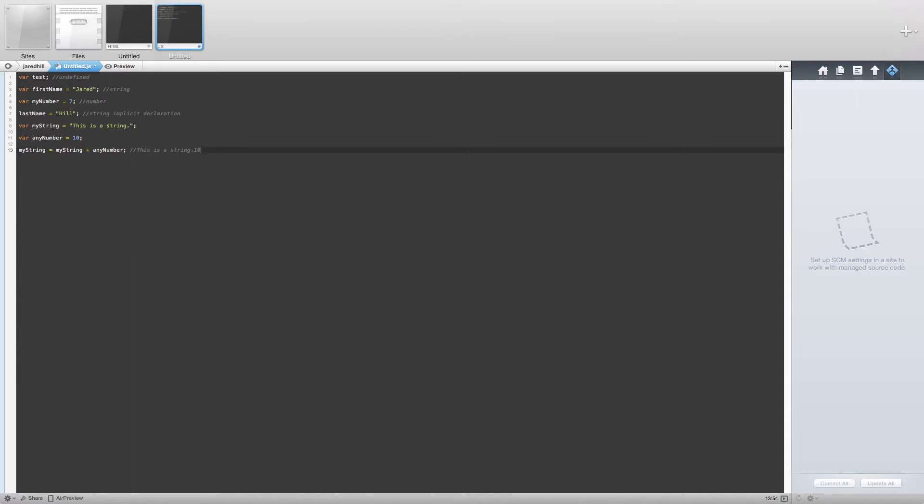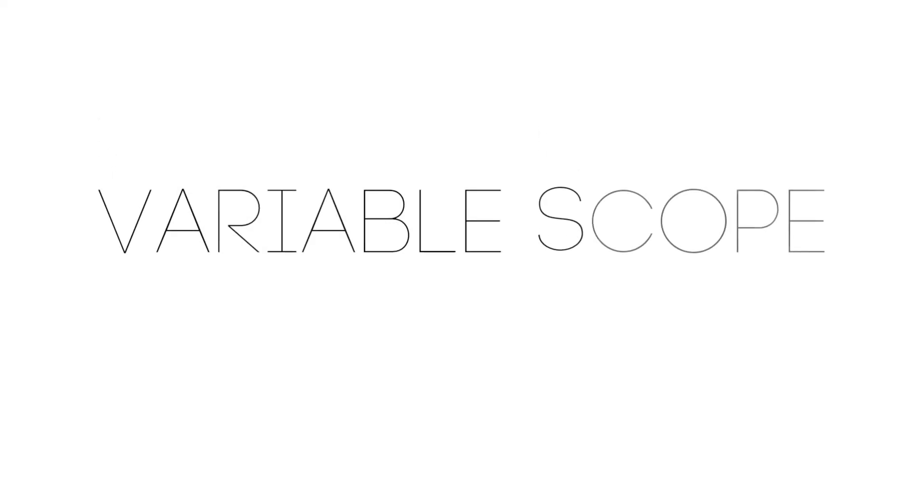Now, there are benefits to type coercion as well, but we will do a deep dive into type coercion later. Now let's take a quick look at variable scope in JavaScript.